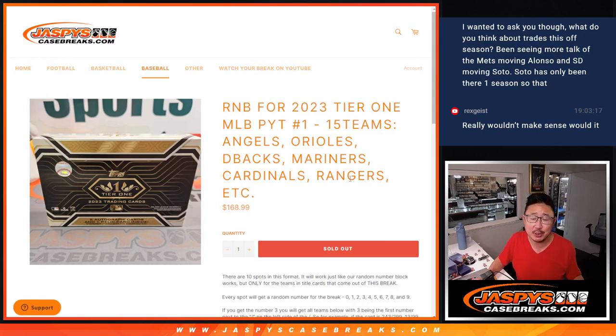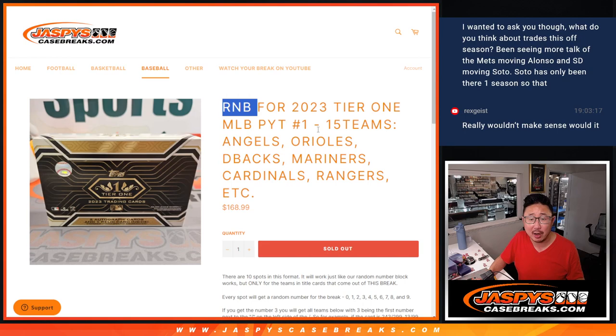Hi everyone, Joe for JaspiesCaseBreaks.com coming at you with a 15-team random number block randomizer for tier 1. Brand new release, just dropped today.